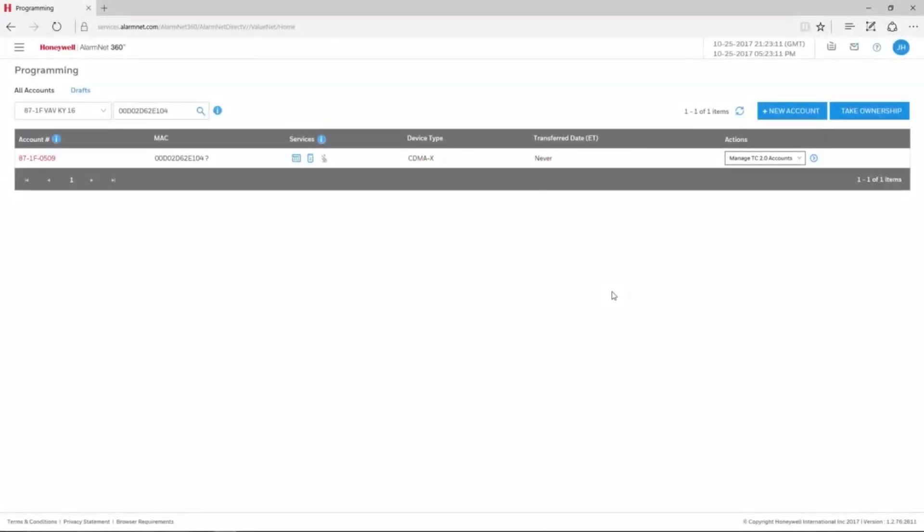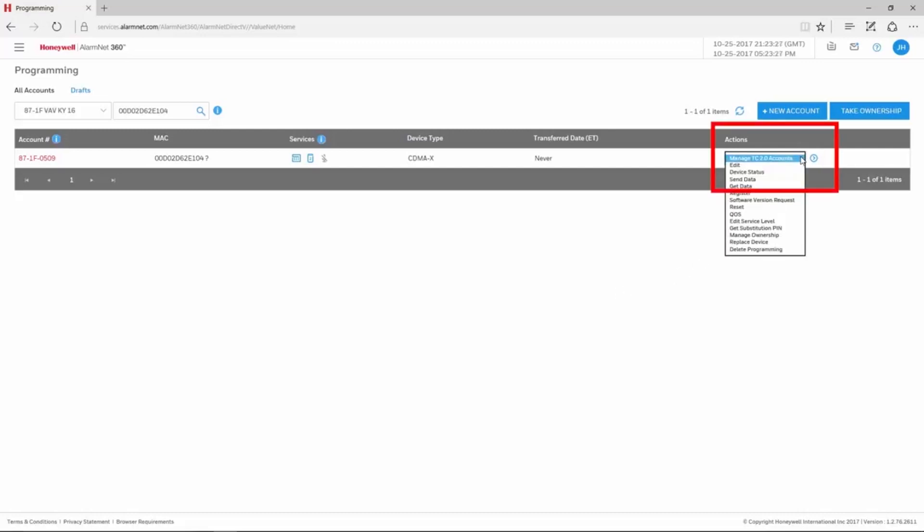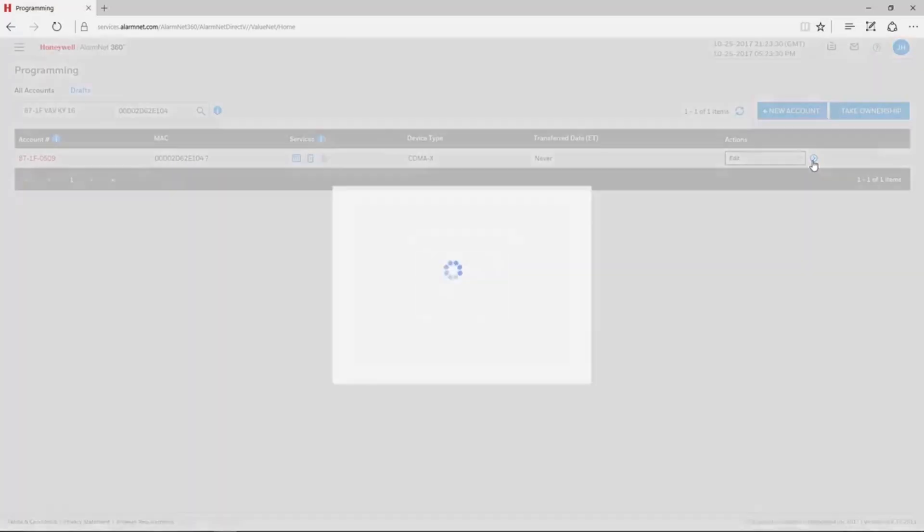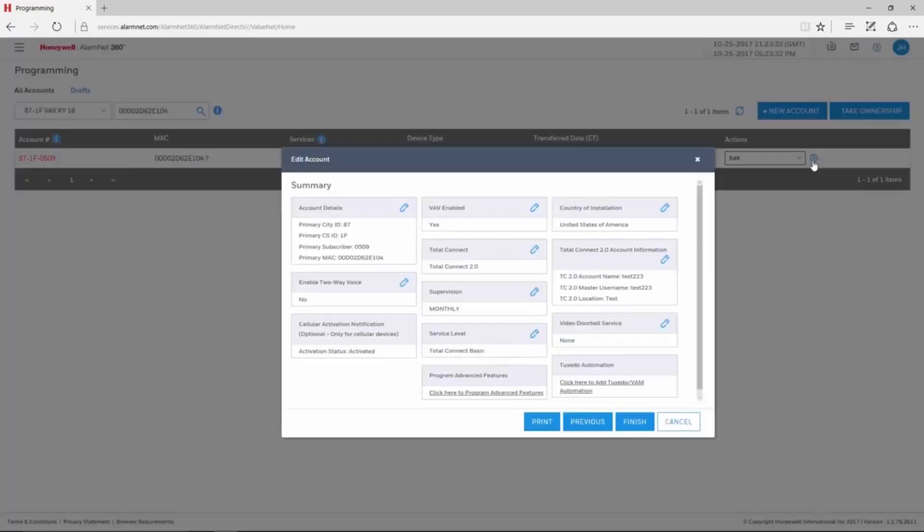After logging in to AlarmNet 360 and pulling up the account, choose Edit under the Actions drop-down menu on the right-hand side, then click the blue arrow. This brings up the Edit Account window.